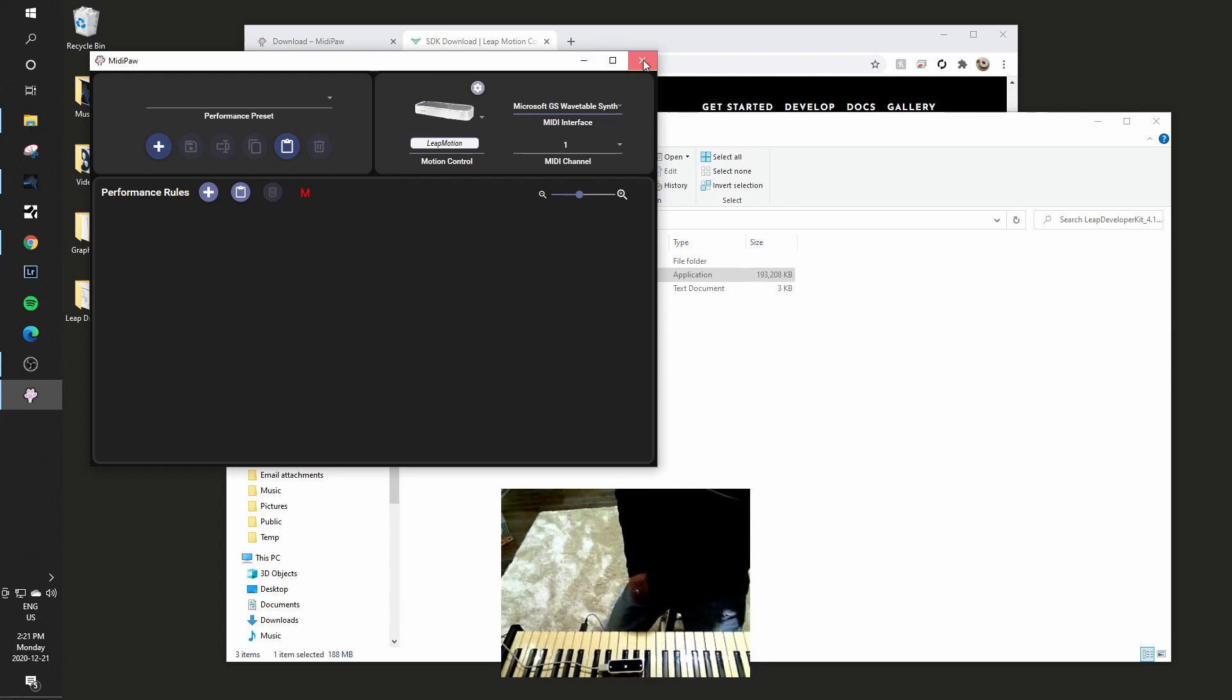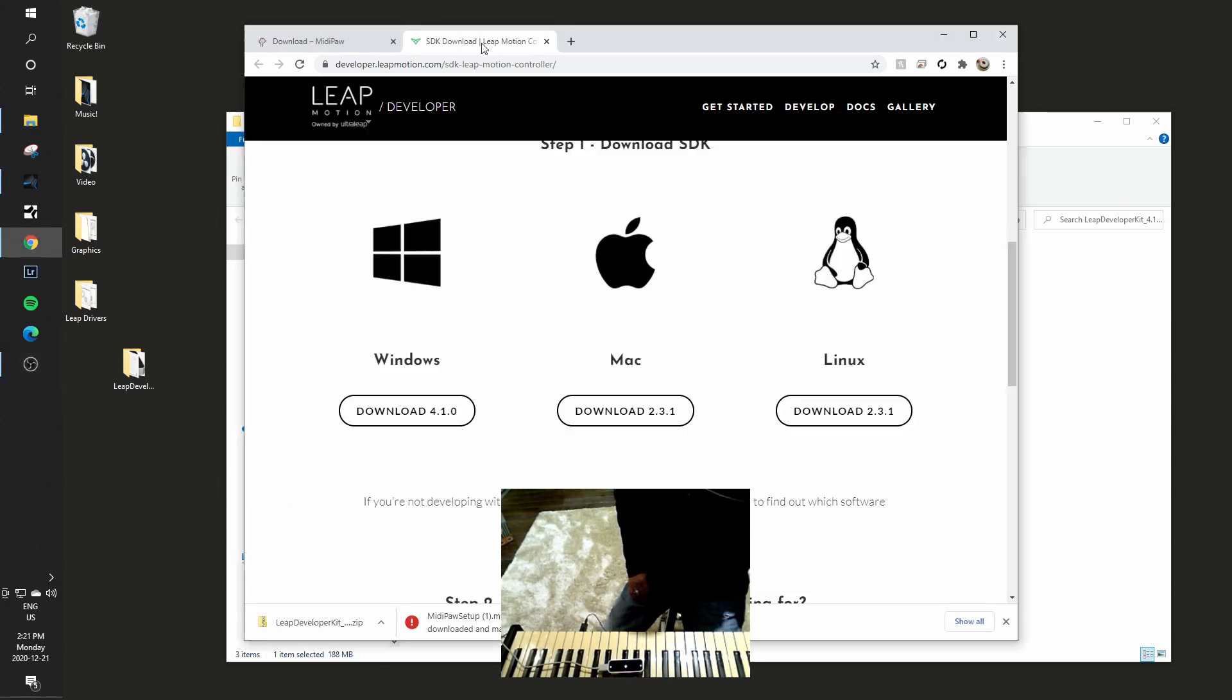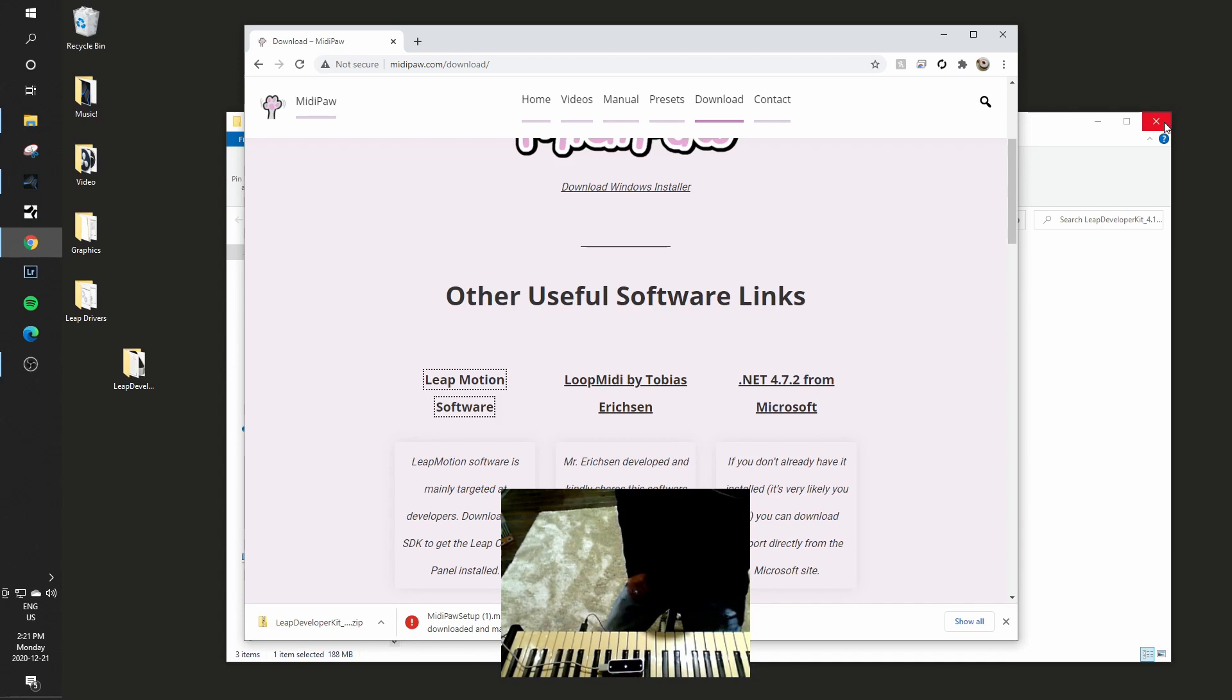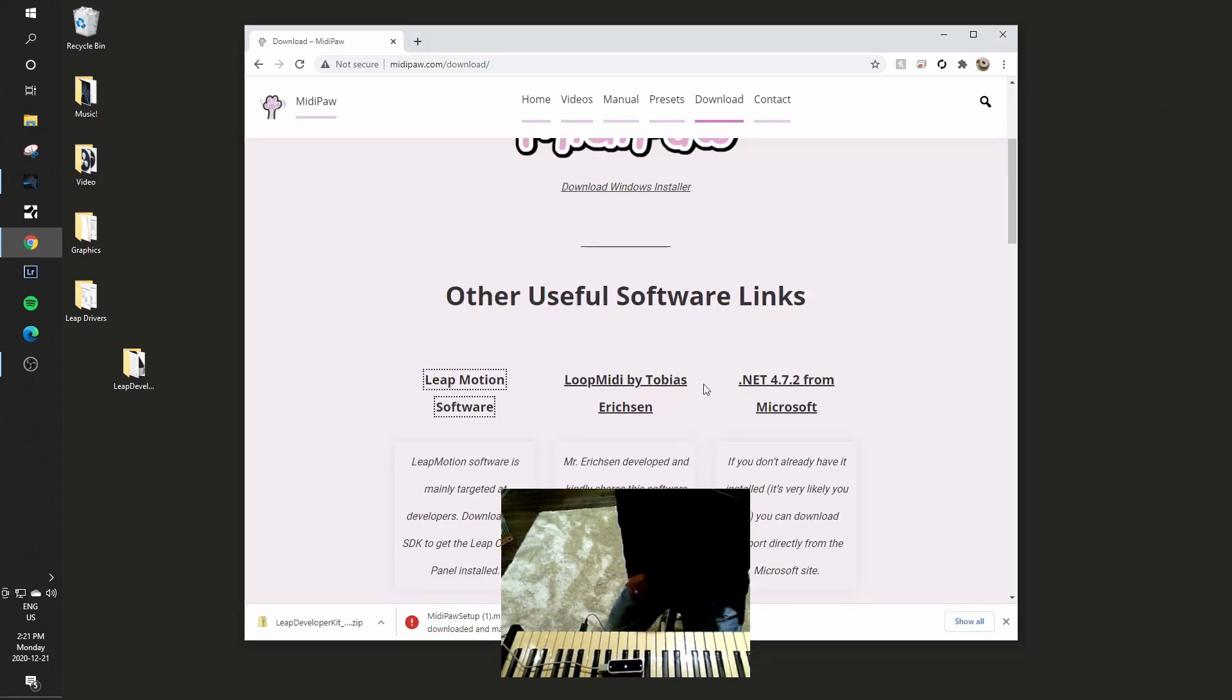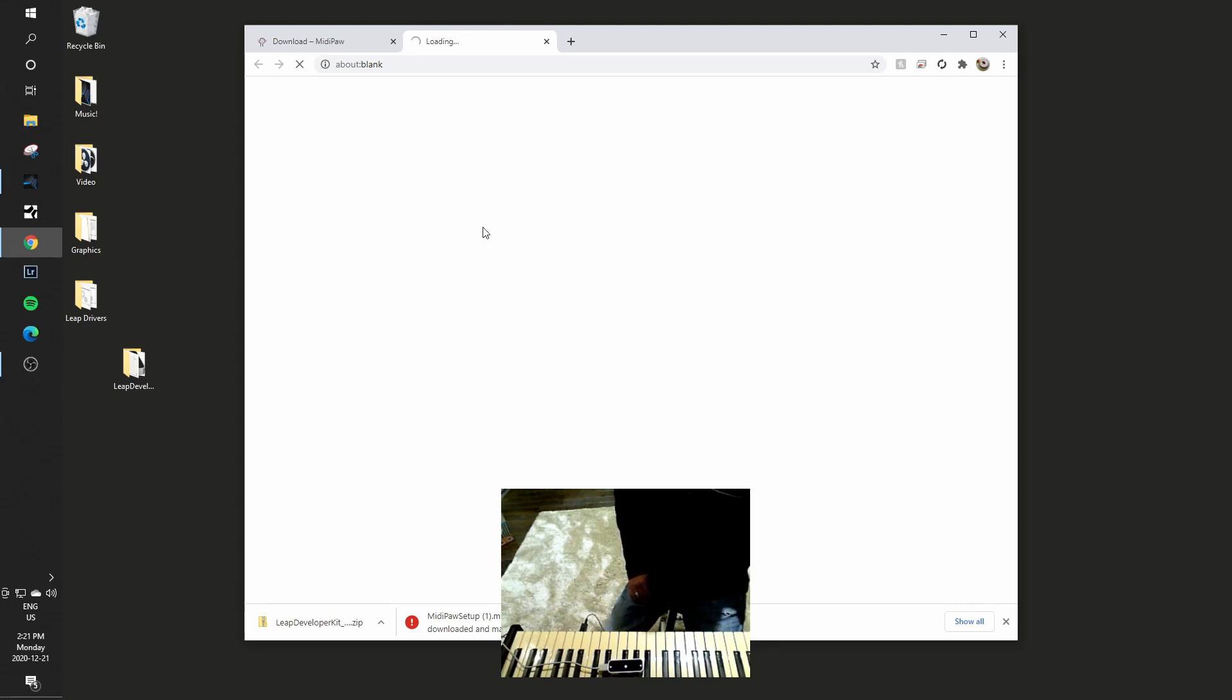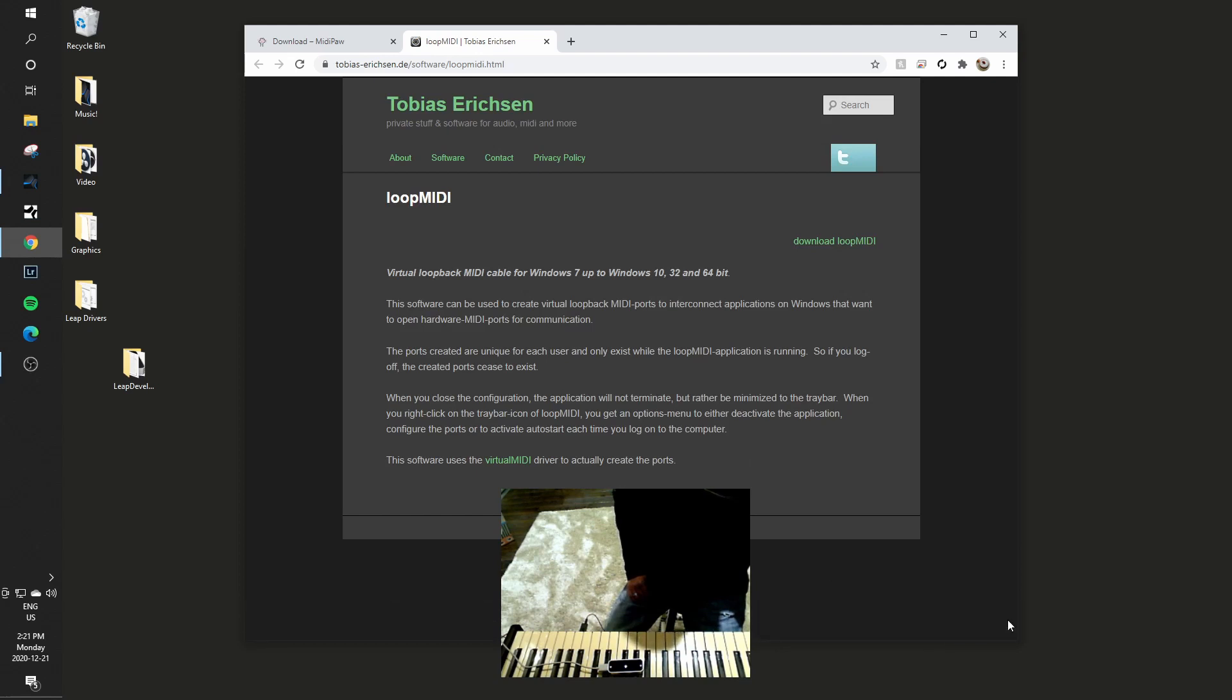So we're moving along, we're definitely off to the races. So I'll close MidiPaw for now and I don't need the Leap Motion site anymore. So the other thing that I need is the MIDI capability for the loopback, because I have to connect this with my digital audio workstation somehow. So I'll click on that which will bring me to this other page in a moment. There we go, took a moment.